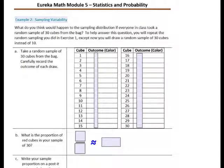Example 2: What do you think would happen to the sampling distribution if everyone in the class took a random sample of 30 cubes from the bag? To help answer this question, you will repeat the random sampling from Exercise 1, except now you will draw a random sample of 30 cubes instead of 10. Take a random sample of 30 cubes from the bag and carefully record the outcome for each draw.